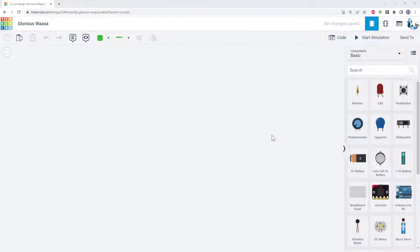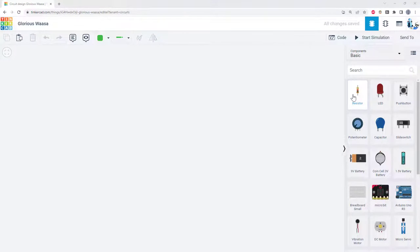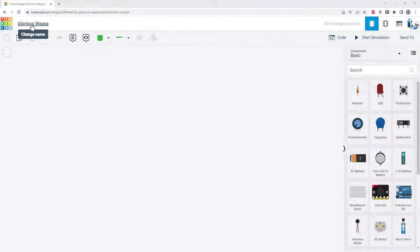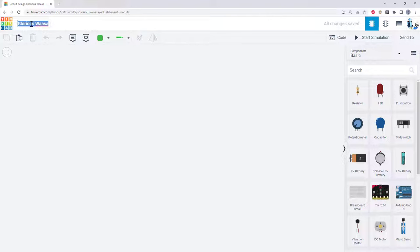This will open a window where you can add components from a library of parts just like you would with a physical circuit. Tinkercad will give your new circuit a silly random name, but it's probably a good idea to give it a name that makes sense so you can keep track of your circuits later. For example, I'm going to call this my first Arduino circuit.